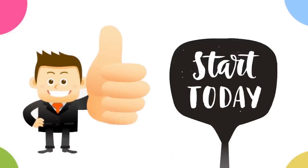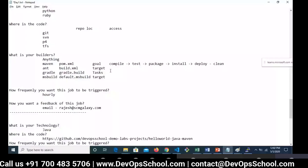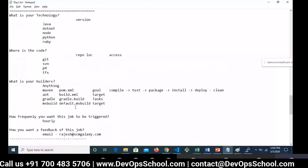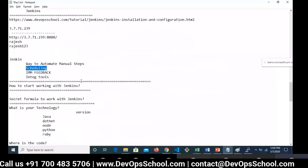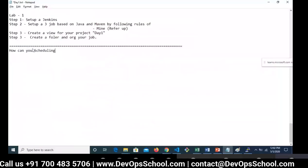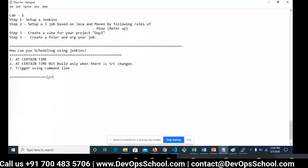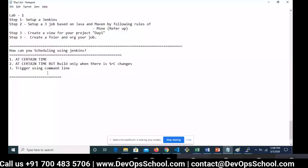So here I'm going to talk about the scheduling options — how can you schedule a Jenkins job. There are so many options. Let me talk about them one by one and then show you the demo. The third option is you can trigger a job using the command line as well, that's not a problem.